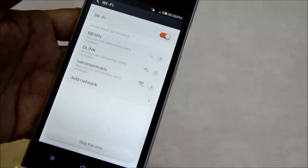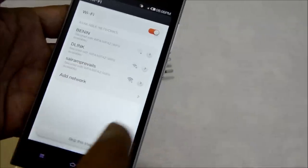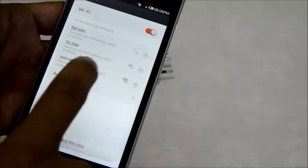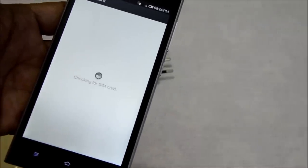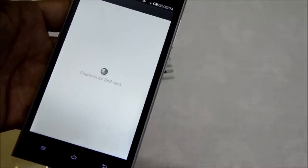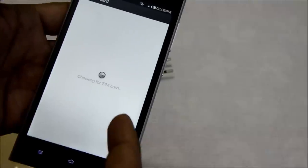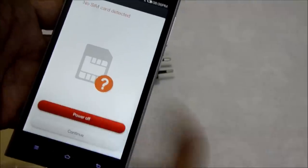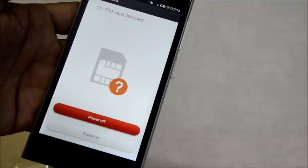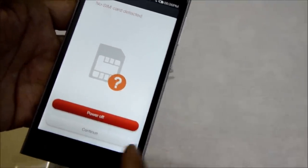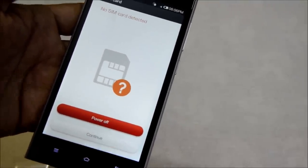There's the option to select WiFi. I'm going to skip the step right now. It's searching for a SIM card. Obviously I have not inserted one, so I'm going to continue.